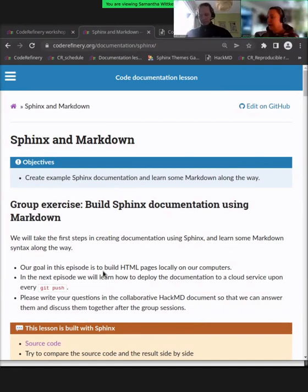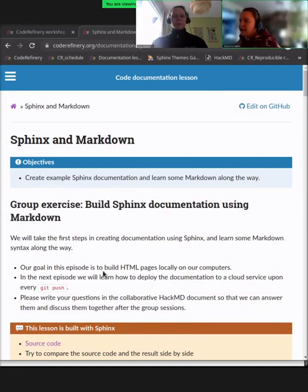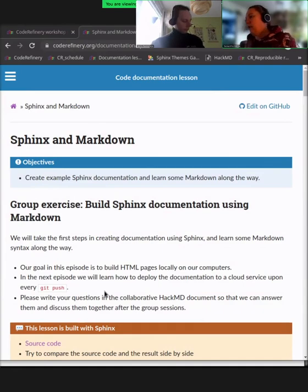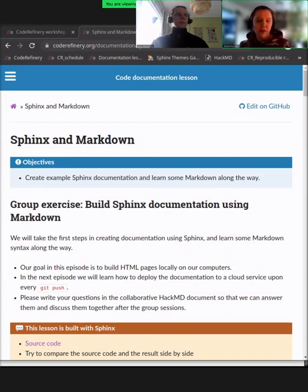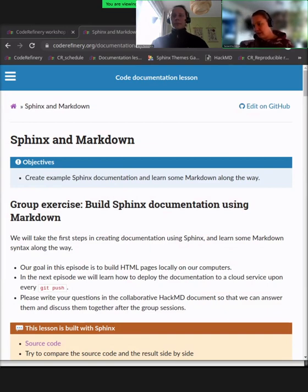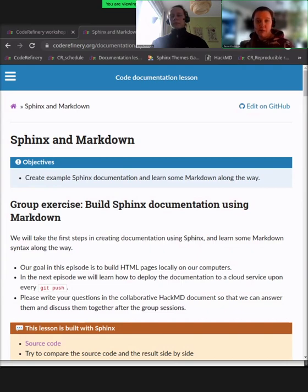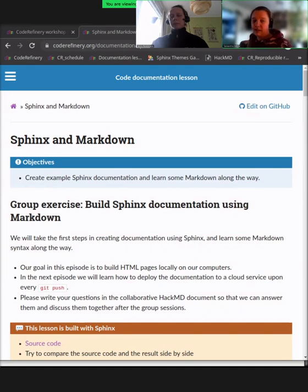Welcome back. We saw some errors with Sphinx in the HackMD — I hope this could be resolved. If not, I would suggest leaning back and following along the type-along and trying again later. Hopefully we can help you in the HackMD to figure it out, but maybe it's more beneficial to see how it would be done and get back to it later.